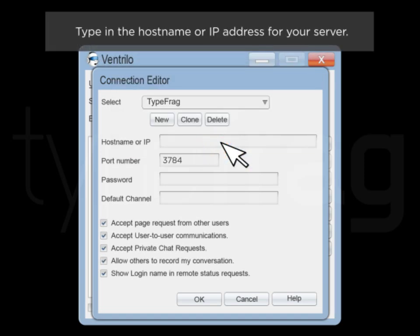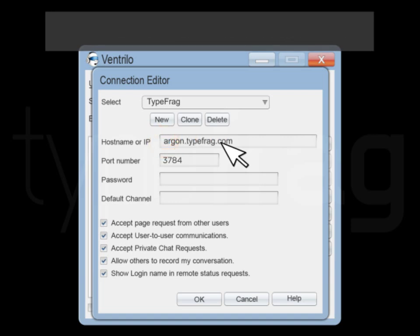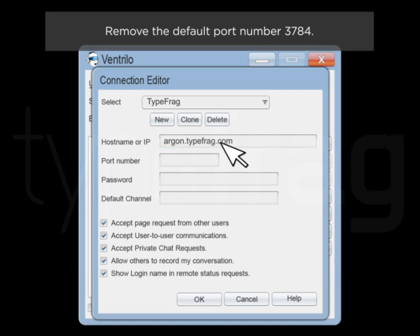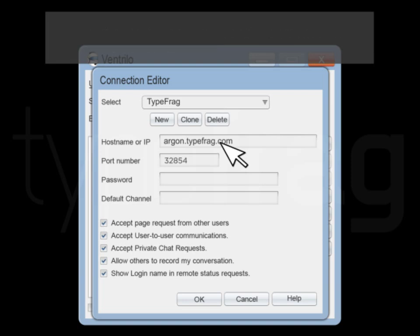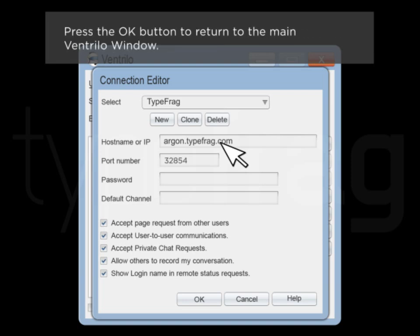Type in the host name or IP address for your server. Remove the default port number 3784. Enter your server's port number and password if the server's password protected. Press the OK button to return to the main Ventrilo window.